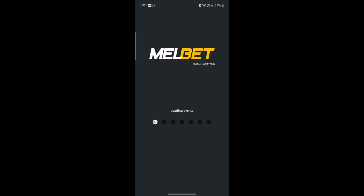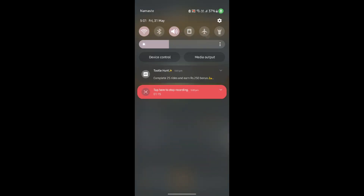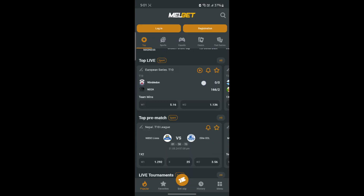So guys, this is how you add a pin code on your Mailbet. I hope this video was helpful for you. If you still have any kind of confusion, please do mention it in the comment section down below.